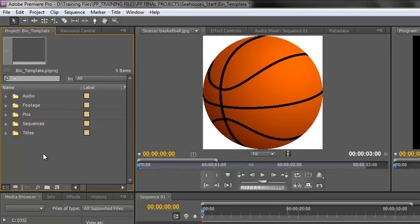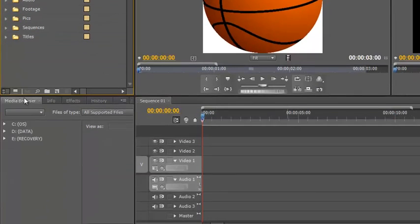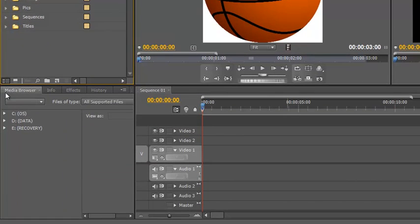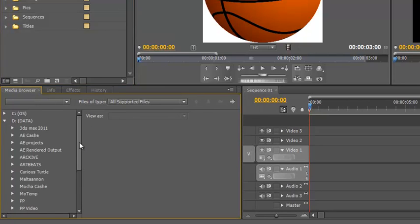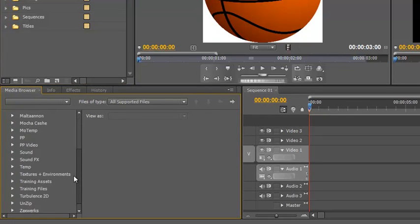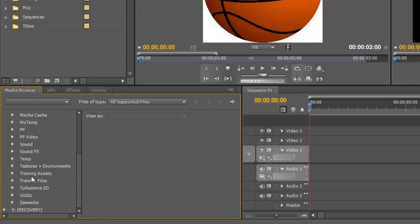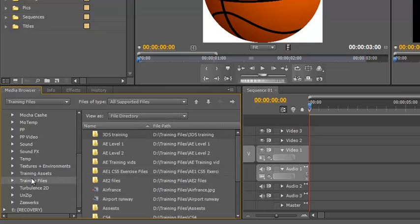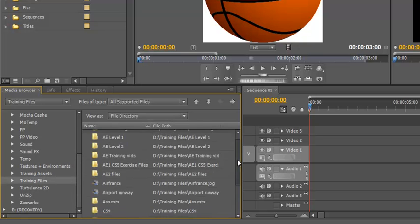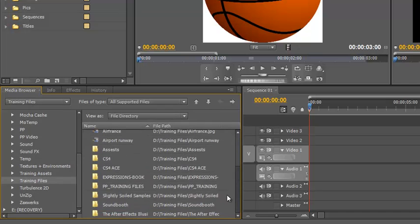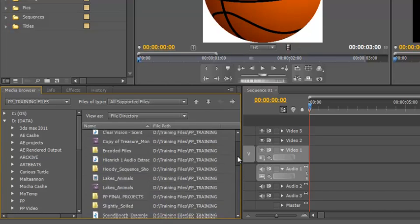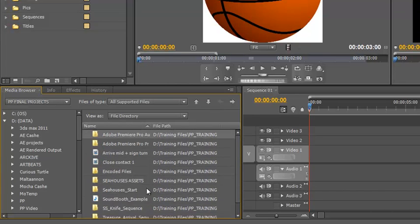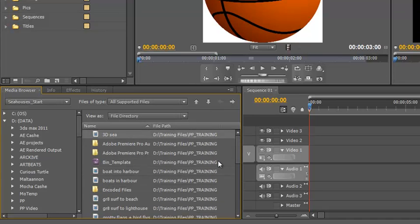However there is a fourth way that does give us some other very powerful options because we can set in and out points before we even import the footage into our project. And that's down here, another panel called the Media Browser. Now with the Media Browser it's very much like the Explorer. You need to navigate to where you know your footage is. So I'm just going to open up the screen a bit so I've got a bit more screen real estate. I know it's on my D drive and I know I've got some training files and I've got some Premiere Pro training files. Double click on that and I can go down and find Final Projects. Now 3DC.